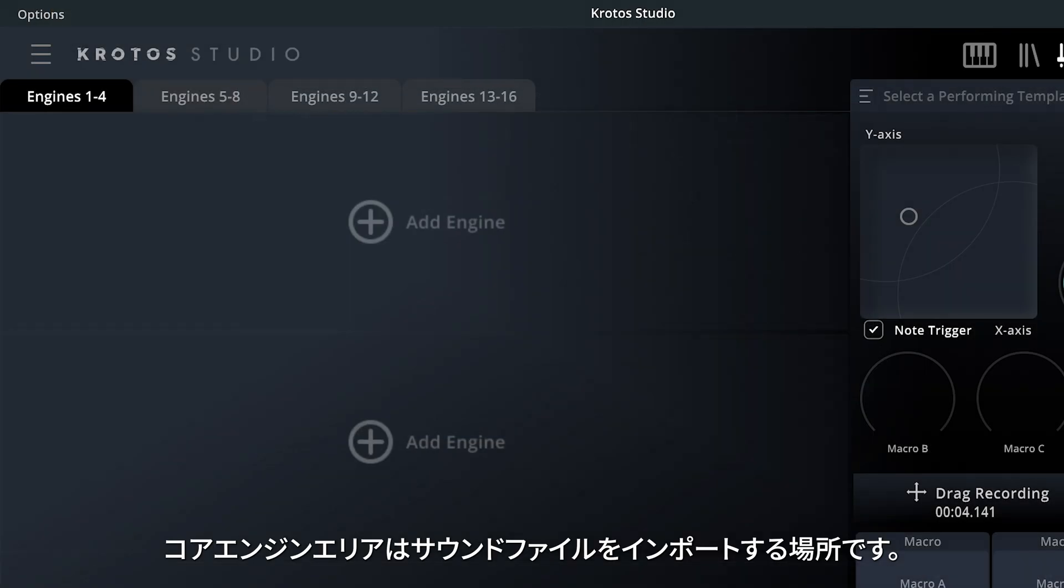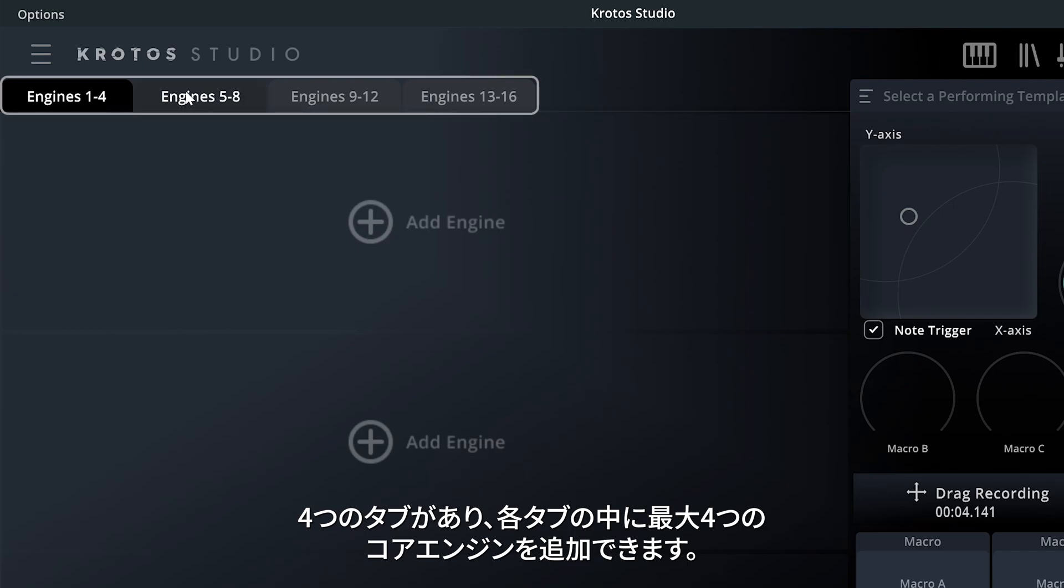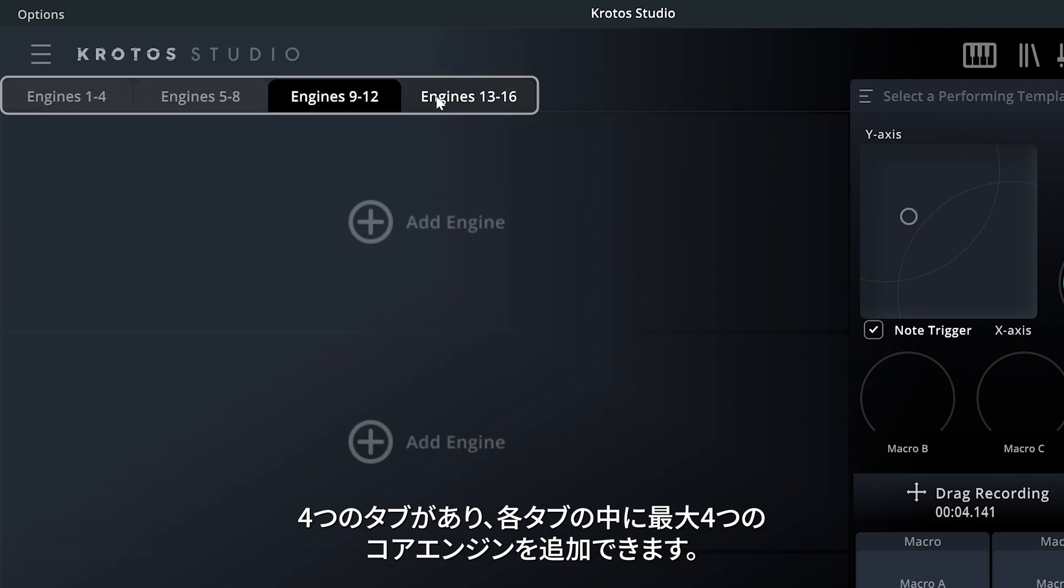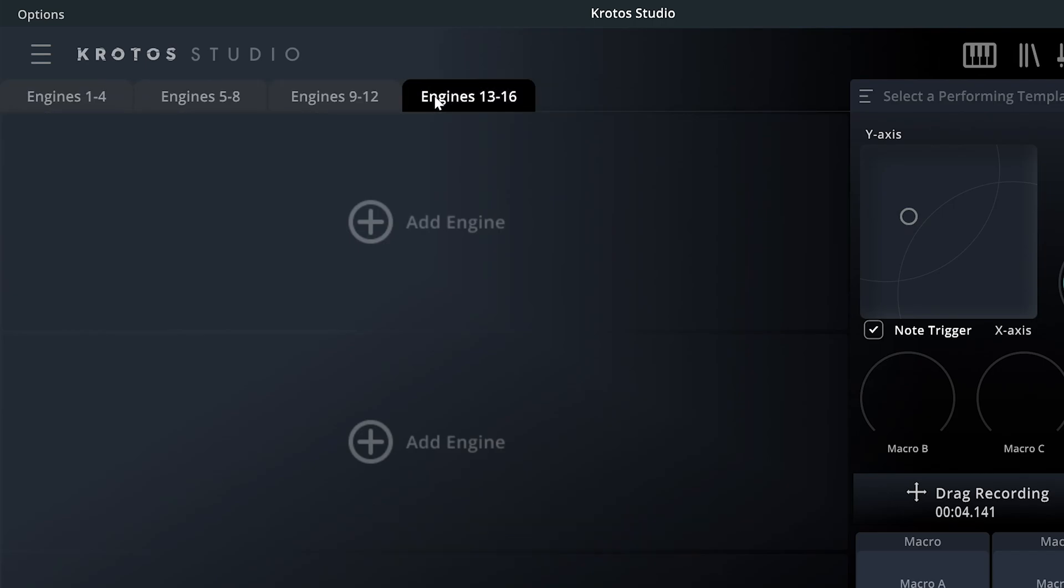The Core Engines area is where sound files are imported to. It features four tabs, and inside each tab, you can add up to four core engines.